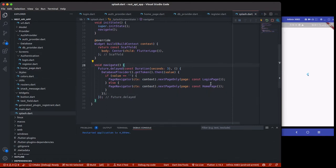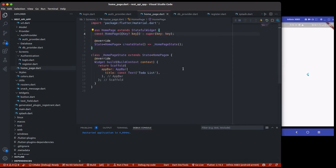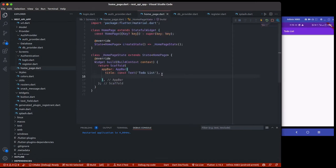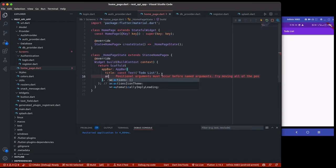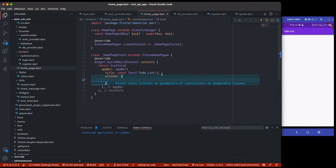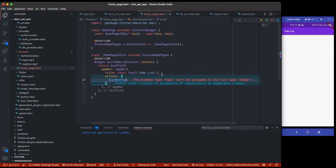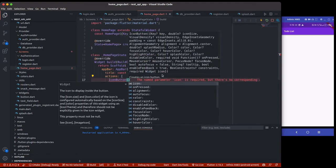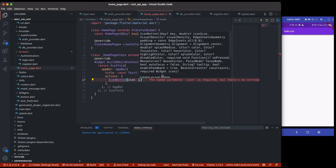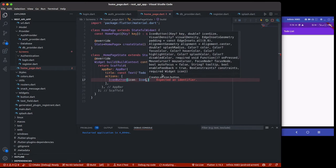Now let's handle sign out. From the home page we're going to create an action button to handle sign out. For sign out I'll add an IconButton with an icon.